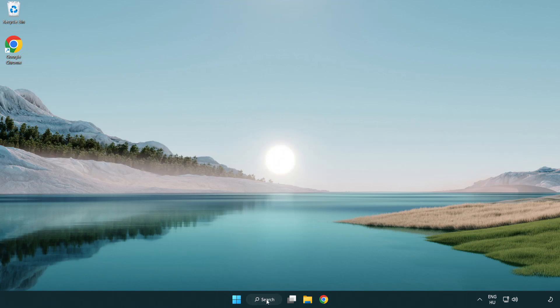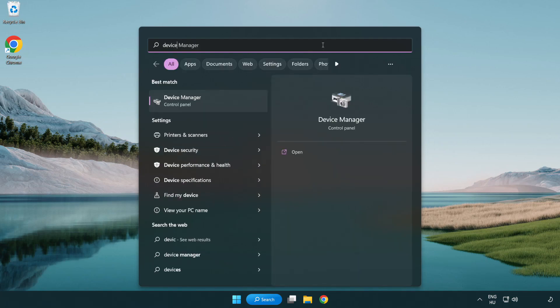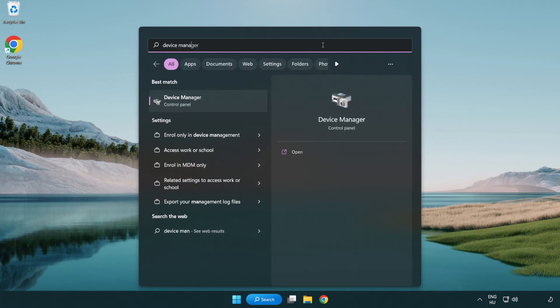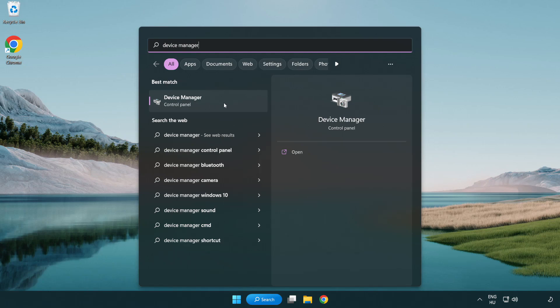Click search bar and type device manager. Click device manager.